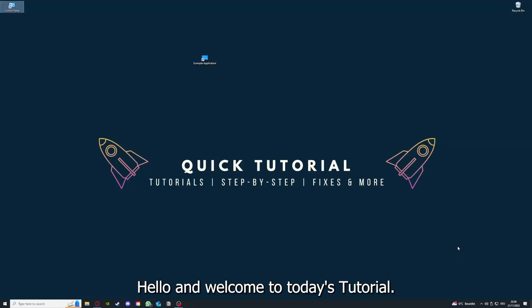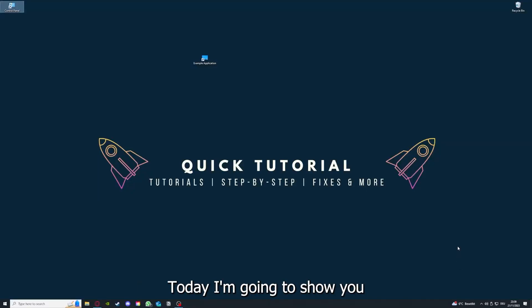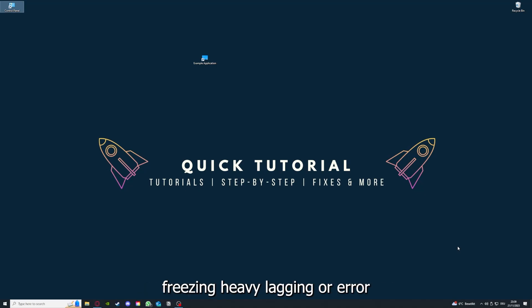Hello and welcome to today's tutorial from Quick Tutorial. Today I'm going to show you how you can fix black screen, crashes, freezing, heavy lagging, or error messages in Civilization 6.